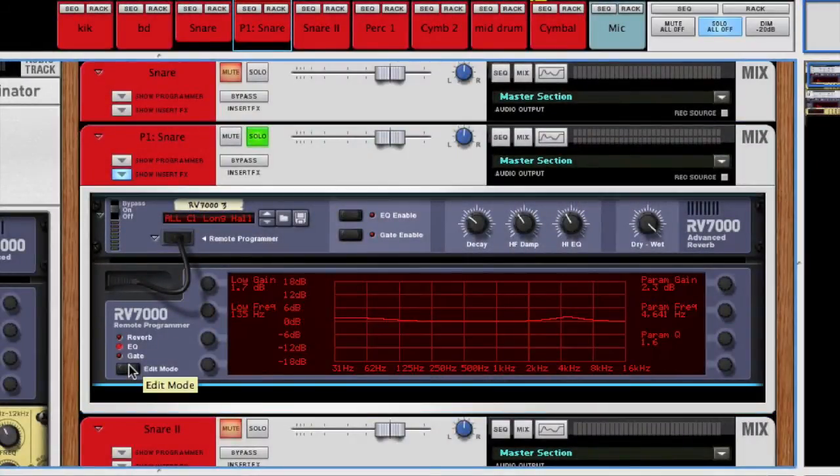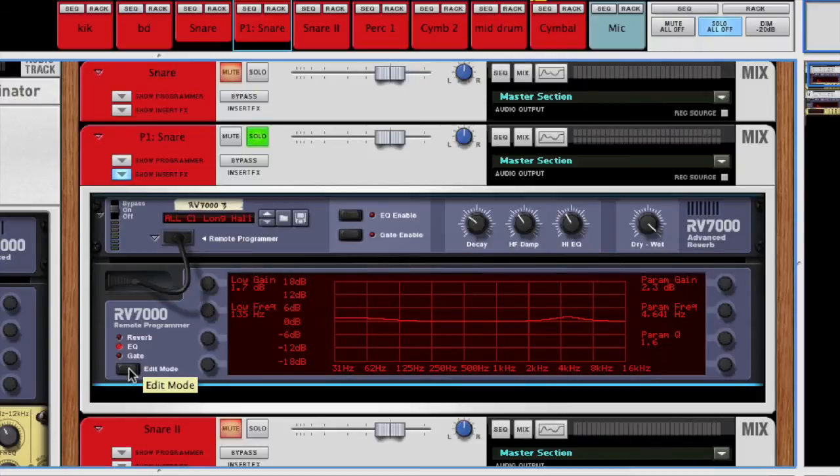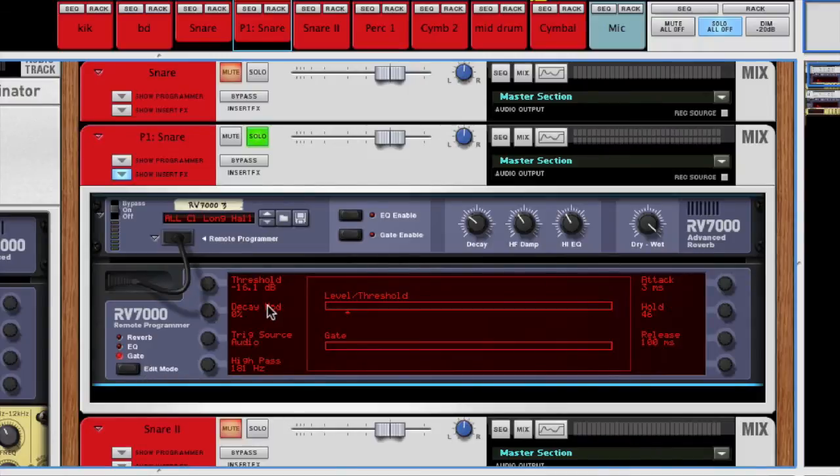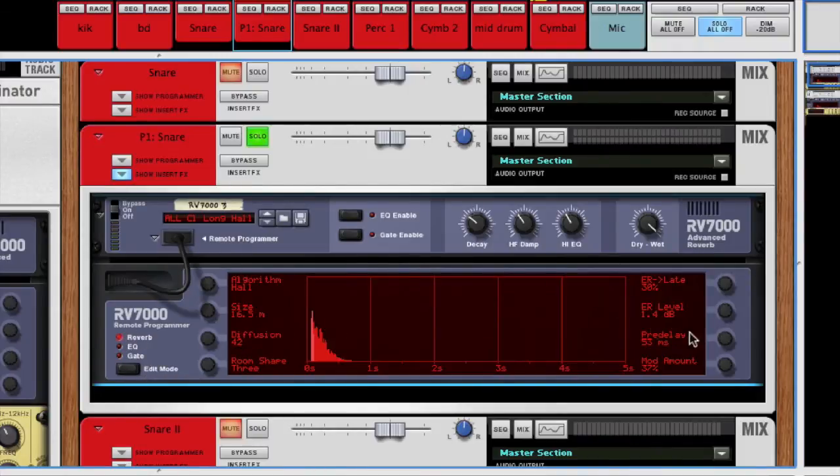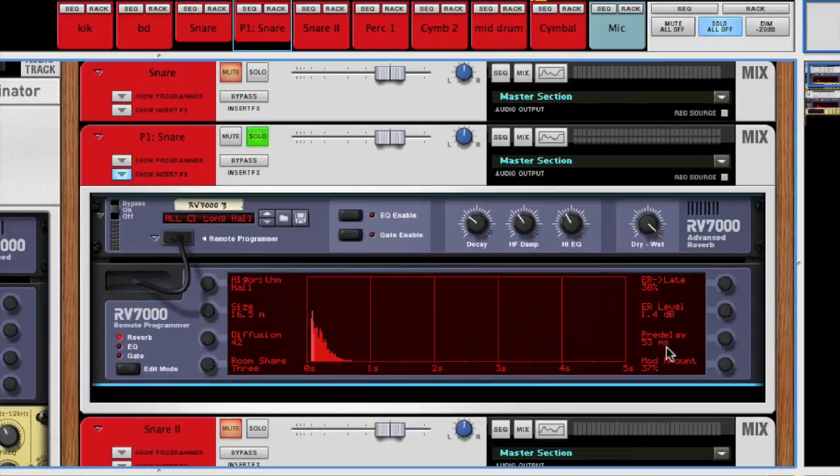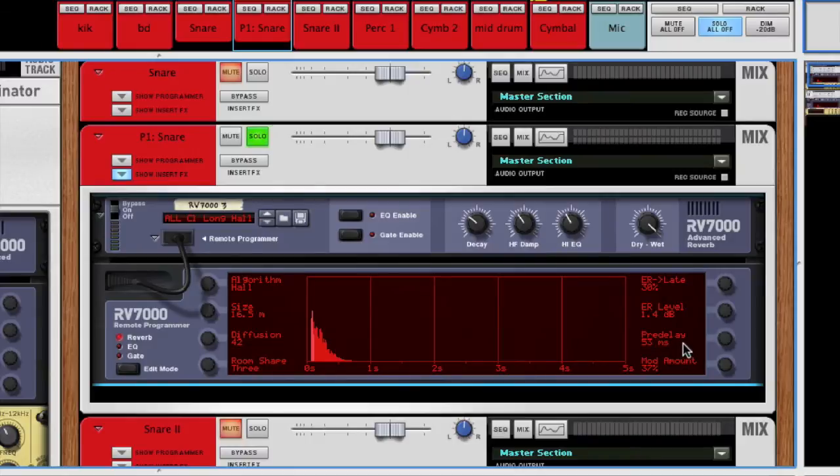And what I did was added a long hall. I kept the reverb the same because it's not going to be too powerful. And a long pre-delay. So anywhere from 50 milliseconds to 60 to 70, it's up to you, but that really helps give a sound some distance.